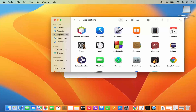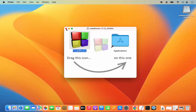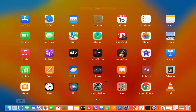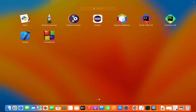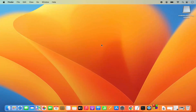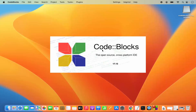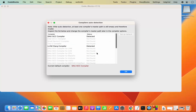Once you see the Code Blocks icon inside your Applications folder, close the installer window. You can go to Launchpad and open Code Blocks from there, or go to the Applications folder in Finder and open it from there. For the first time Code Blocks starts, it will recognize the compilers — in my case it recognized two: GNU GCC compiler and LLVM Clang compiler.